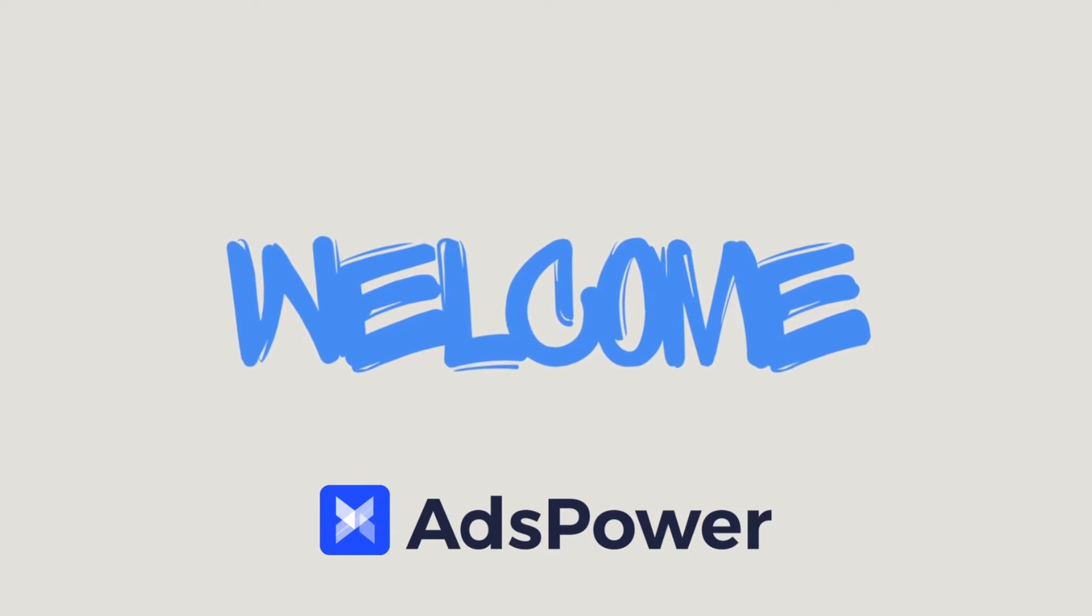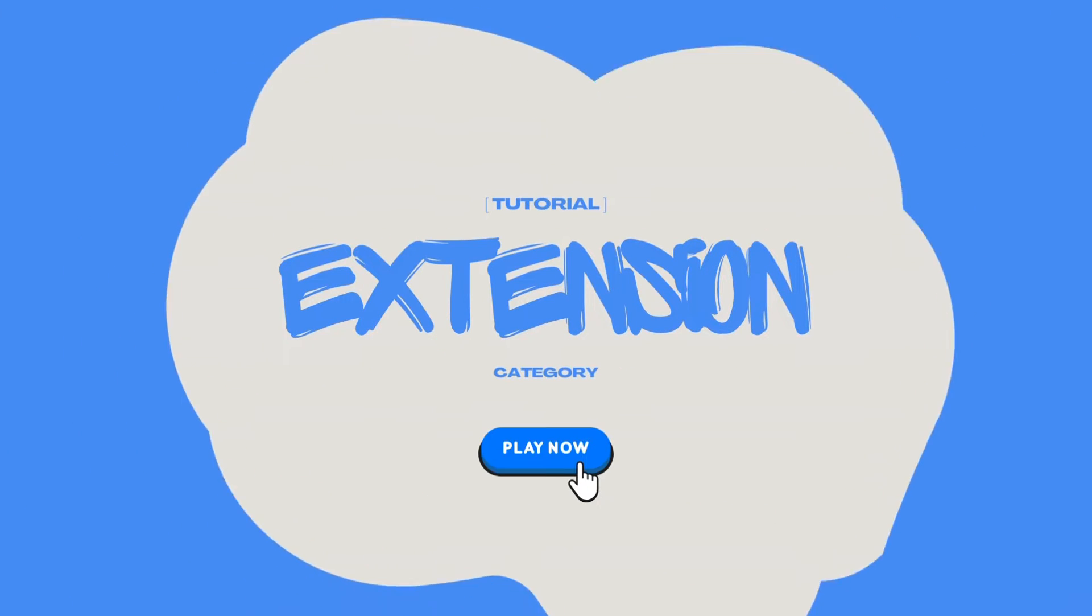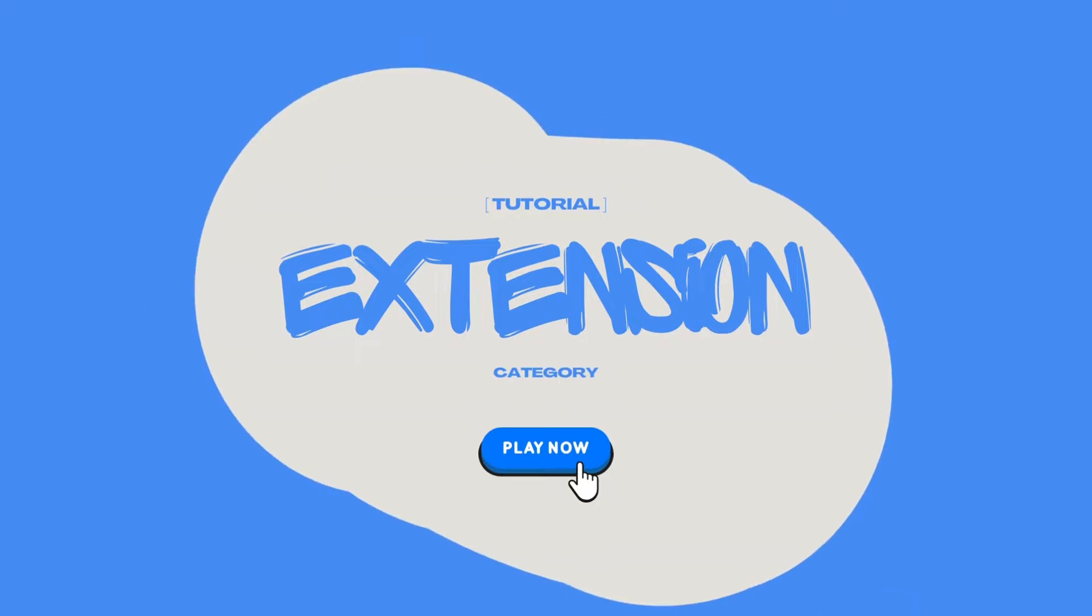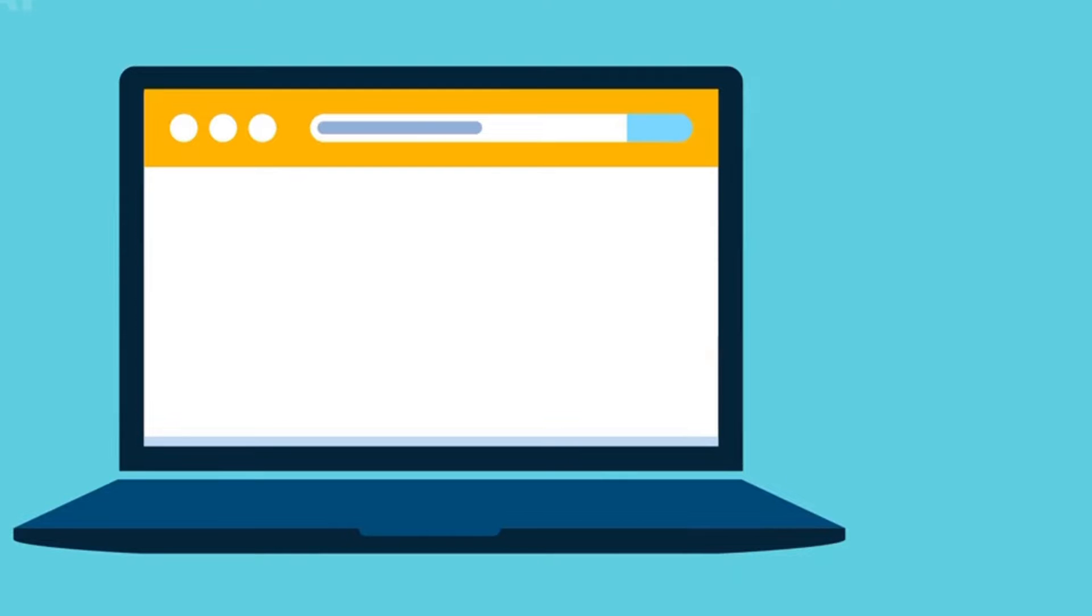Welcome to this AdsPower tutorial on how to add categories for extensions. In the past, when uploading plugins to AdsPower, the plugins were automatically installed in all browsers.